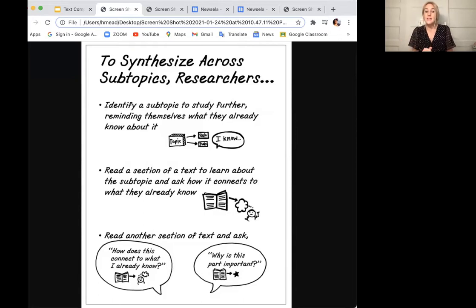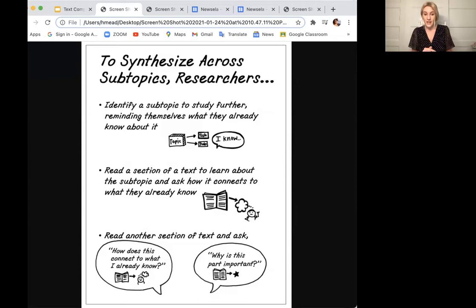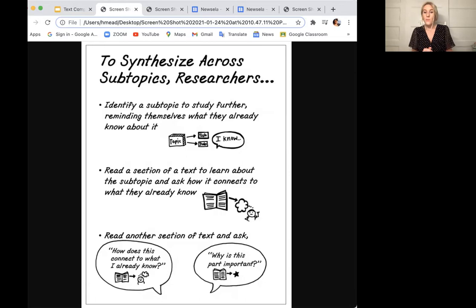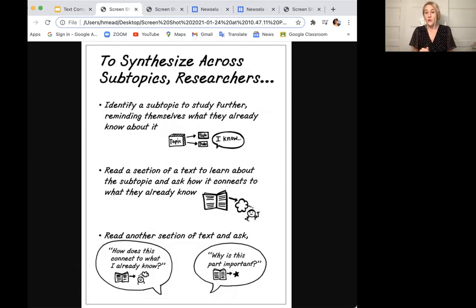Then they read a section of text to learn about the subtopic and ask how it connects to what they already know — checking their thinking, just like we do when reading any nonfiction text. Then they read another section or another text entirely, and they ask how does this connect to what I already know and why is this part important? I want to show you how I already did this work, looking at the article I read in front of you as I was working through my subtopics and big research questions.